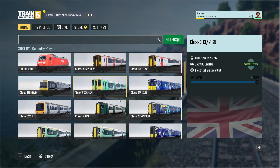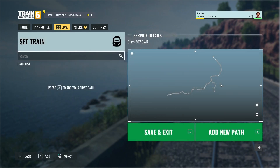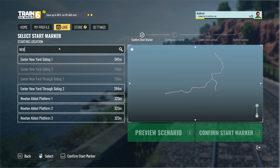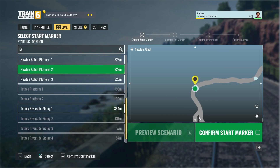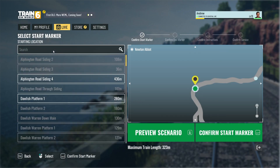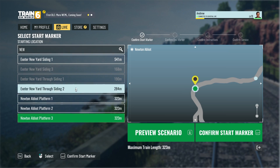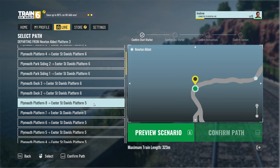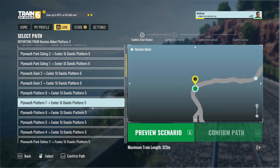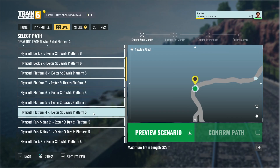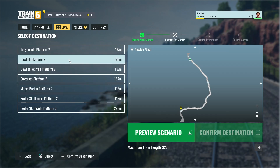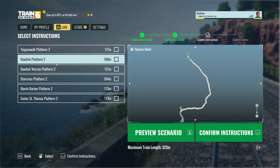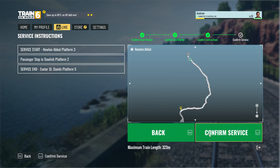We're then going to set the train — it'll have come from Plymouth, it'll be an 802. Add New Path. So Newton Abbott platform 2 is the wrong way, I think it's platform 3 actually. So we want the path to be Plymouth platform 8 to Exeter St. David's platform 5. Confirm path. Set destination, and we want that Exeter St. David's platform 5. Confirm destination. And instructions — it's going to call at Dawlish only. And confirm service.